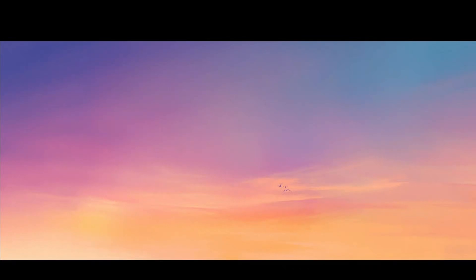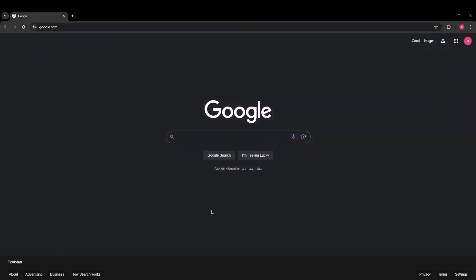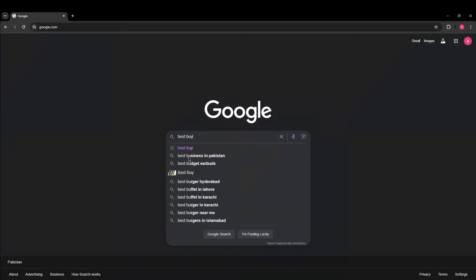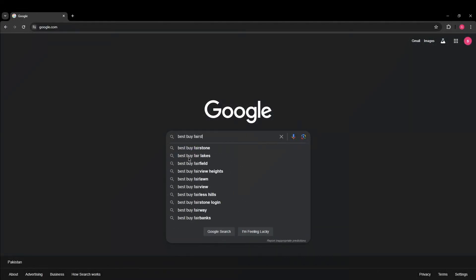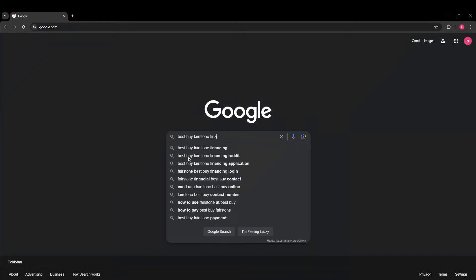Now first off, open up your web browser and go to google.com. Now on Google search for Best Buy Fairstone Financing.